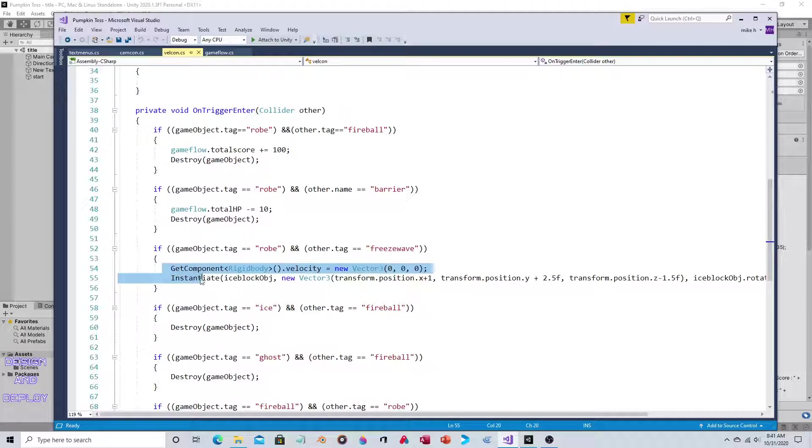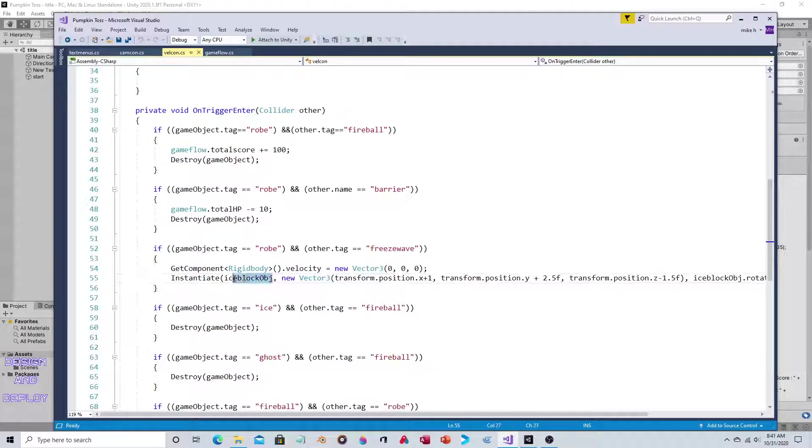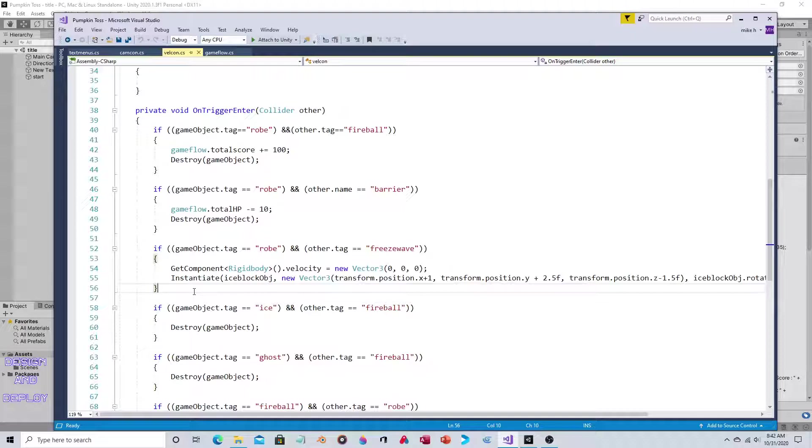It's just rinse and repeat for detecting collision with the ghost. This instantiates the freeze wave. There's actually an ice block object that you're not seeing. The particle system isn't actually handling the detection - there is actually an invisible object that's actually looking for the collision.